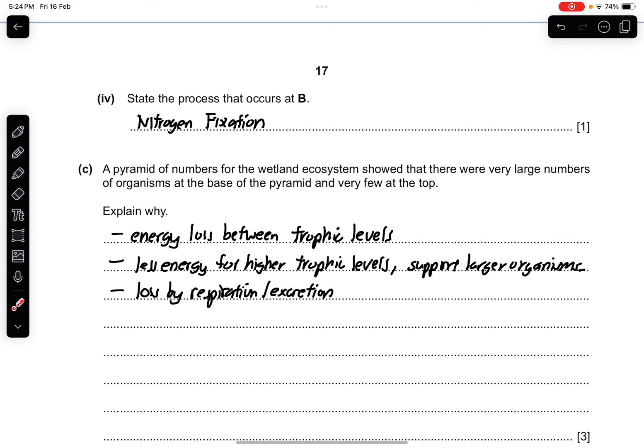Part 3: state the name of the structure in the plant cell where process D occurs. Process D involves making proteins, so the structure is the ribosome. Part 4: state the process that occurs at B — from nitrogen gas in air to nitrogen ions, which is nitrogen fixation. Part C: a pyramid of numbers shows very large numbers of organisms at the base and very few at the top. This is because there is energy loss between each trophic level, leaving less energy available at higher trophic levels, with energy lost through respiration and excretion.